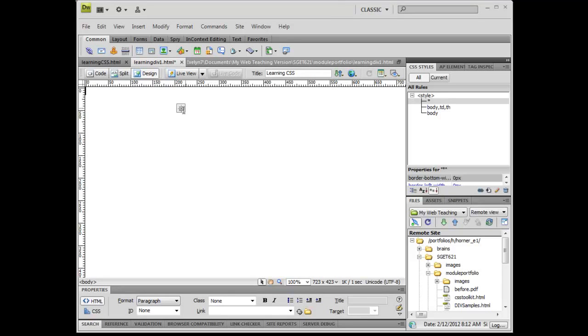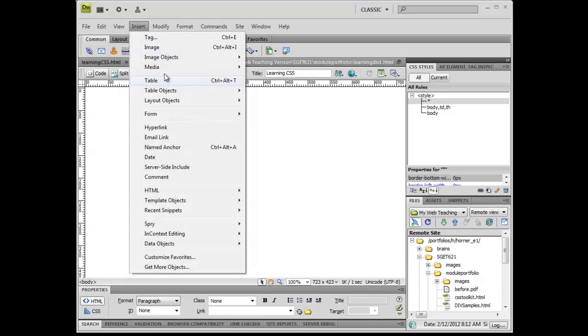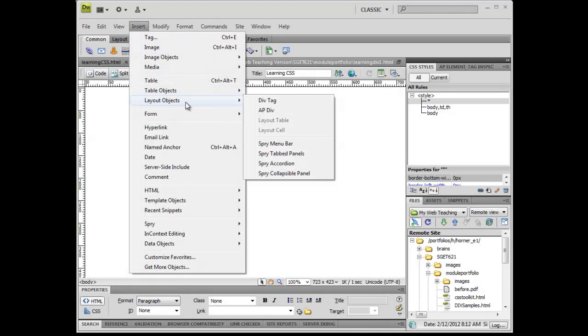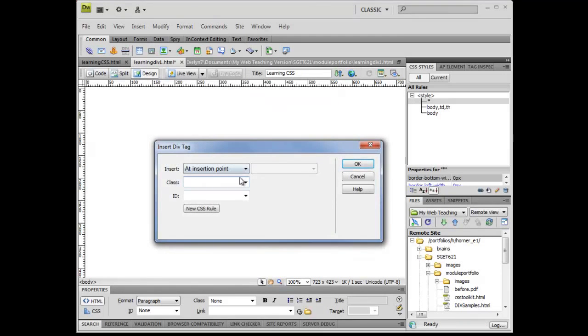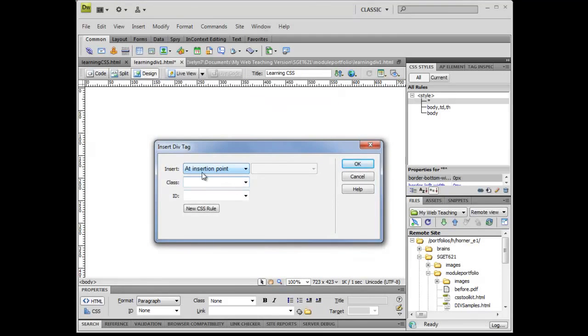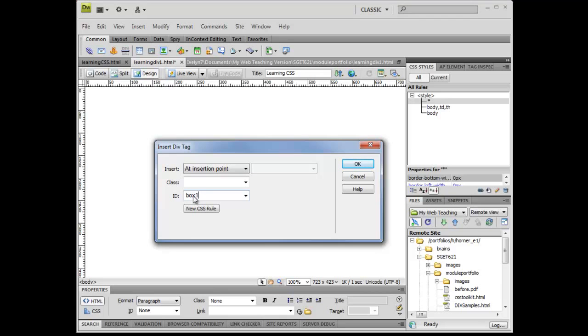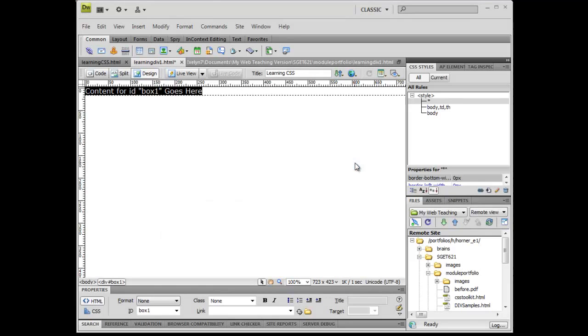Now what I'm going to do is simply insert divs, this is with nothing on the page. I go to insert layout object div tag and I'm going to simply do it at the insertion point here and I'm going to give it an ID of box one. Now all I'm doing is creating the framework. This is in essence creating something like an HTML tag. I must create a rule that goes along with it eventually so I can manipulate it. For the moment though, I don't need to, I'm going to go ahead and click OK.